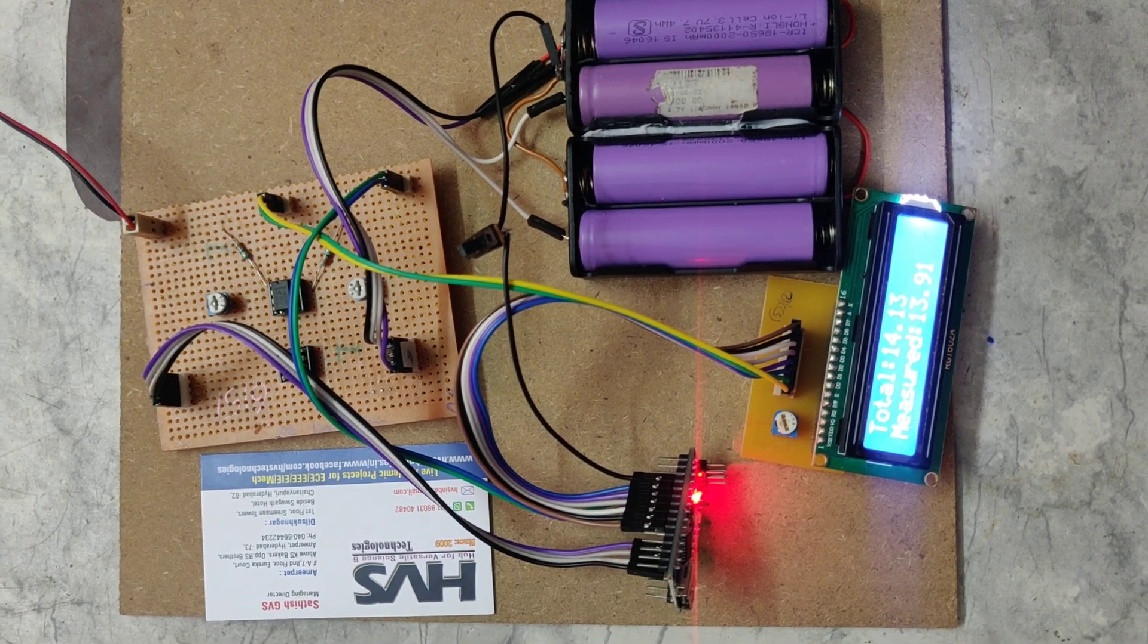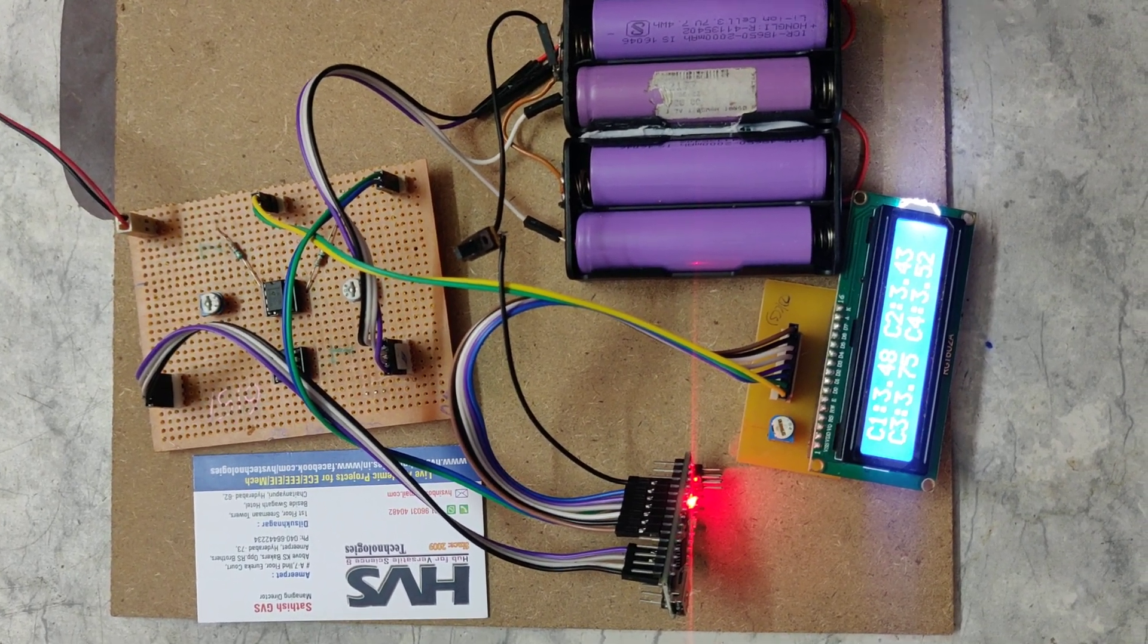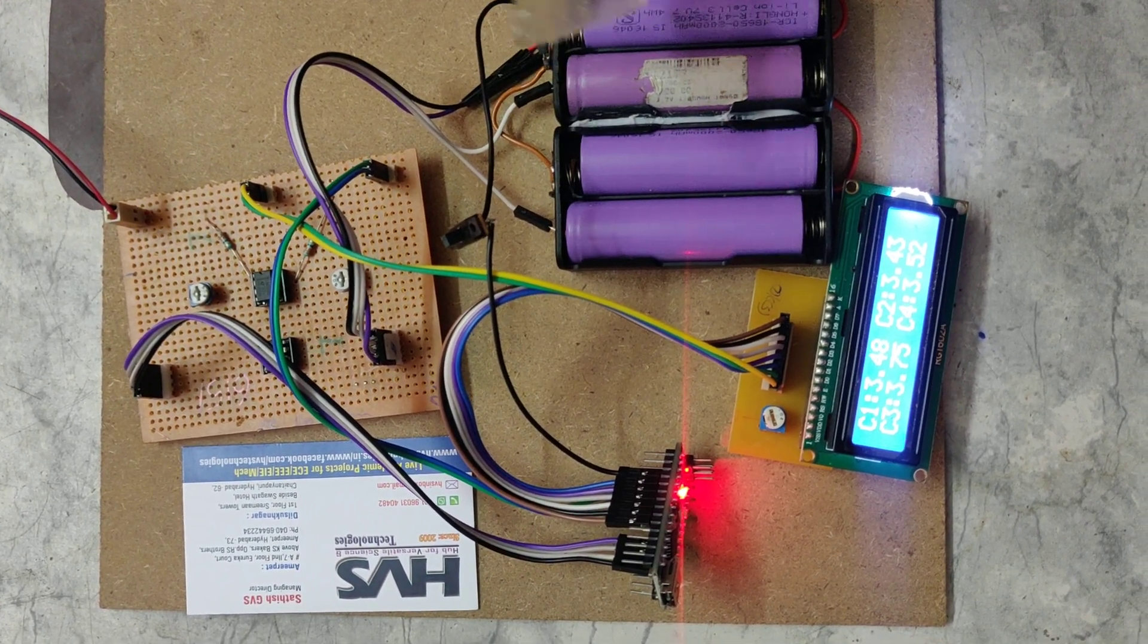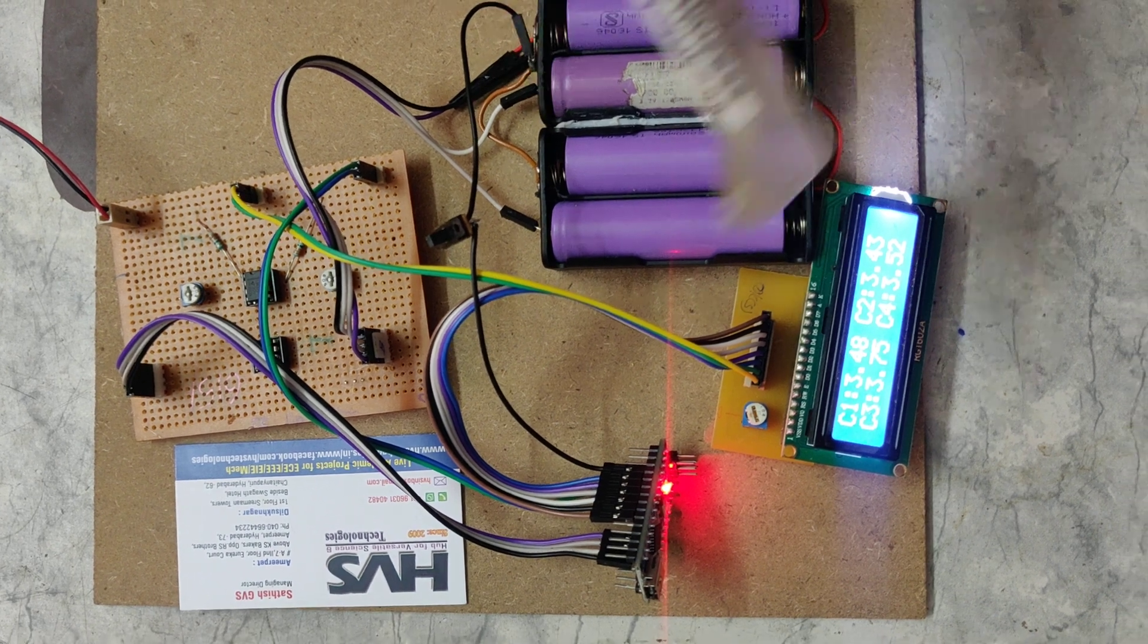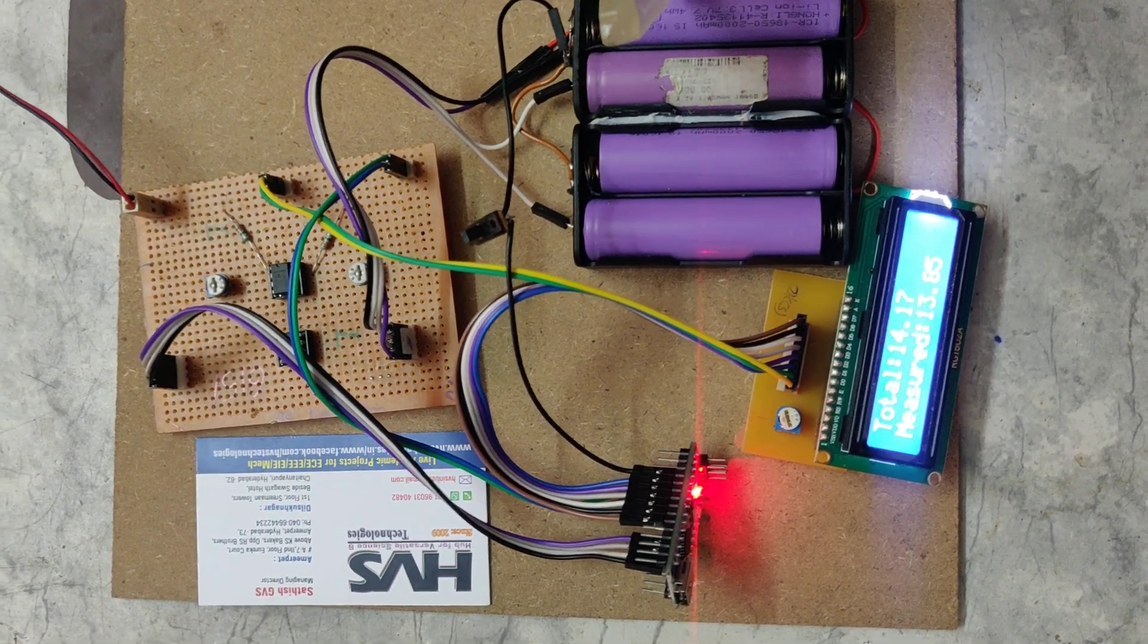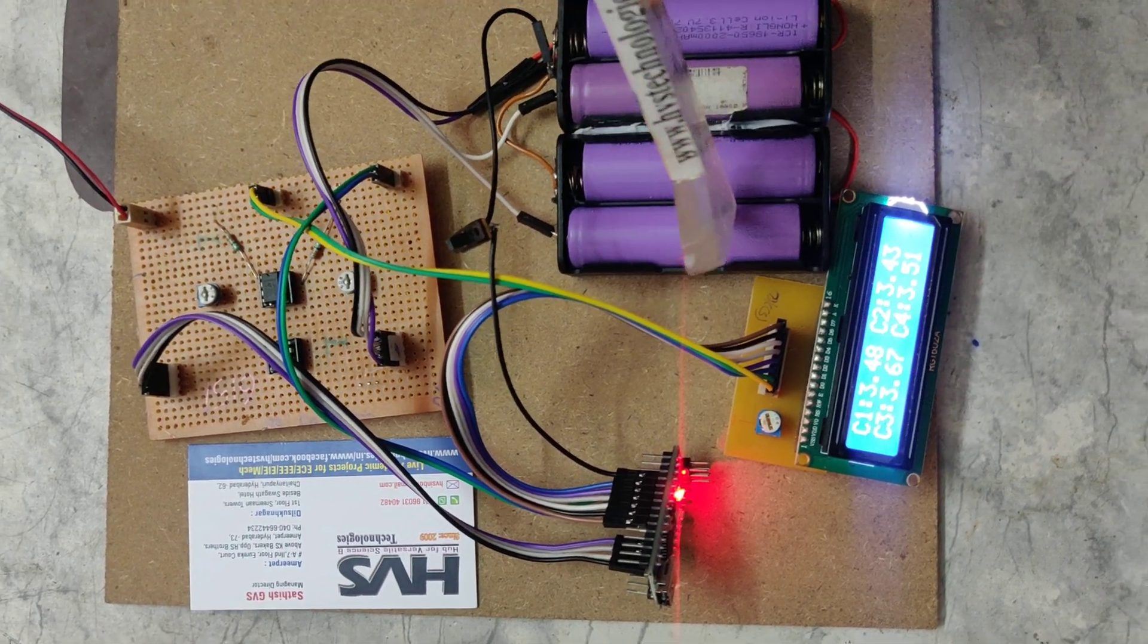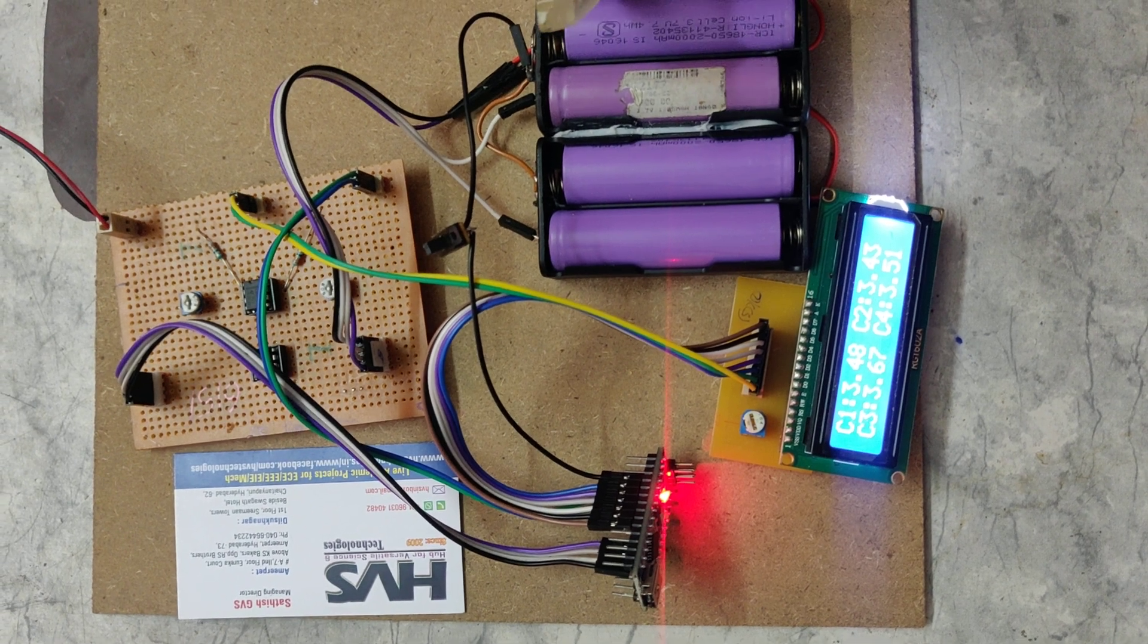Welcome to the project. This is a multi-cell battery voltage monitoring system for a lithium battery pack. Here we are using four lithium batteries.